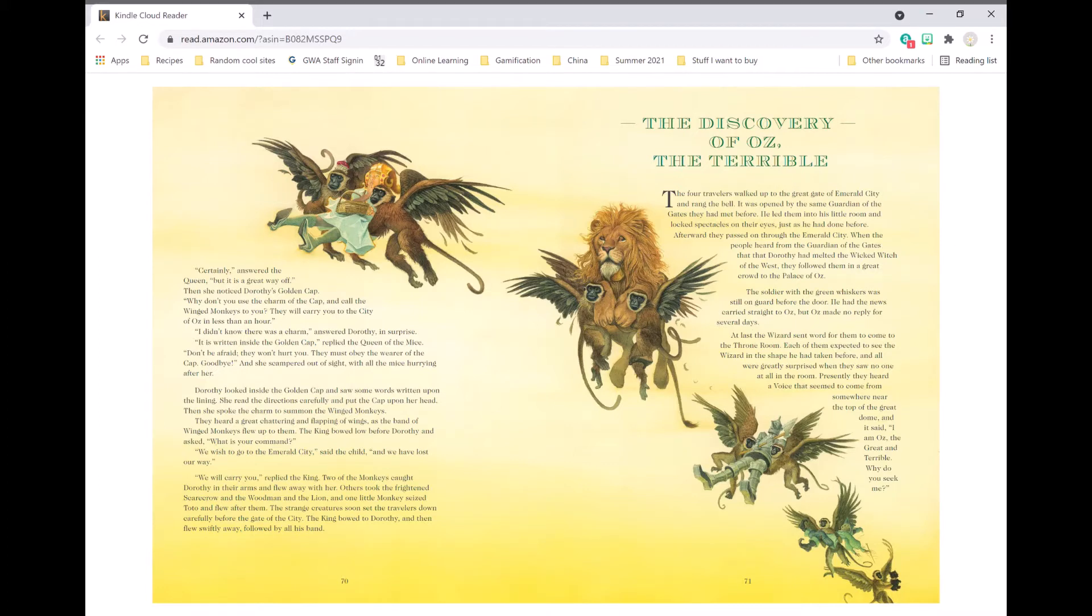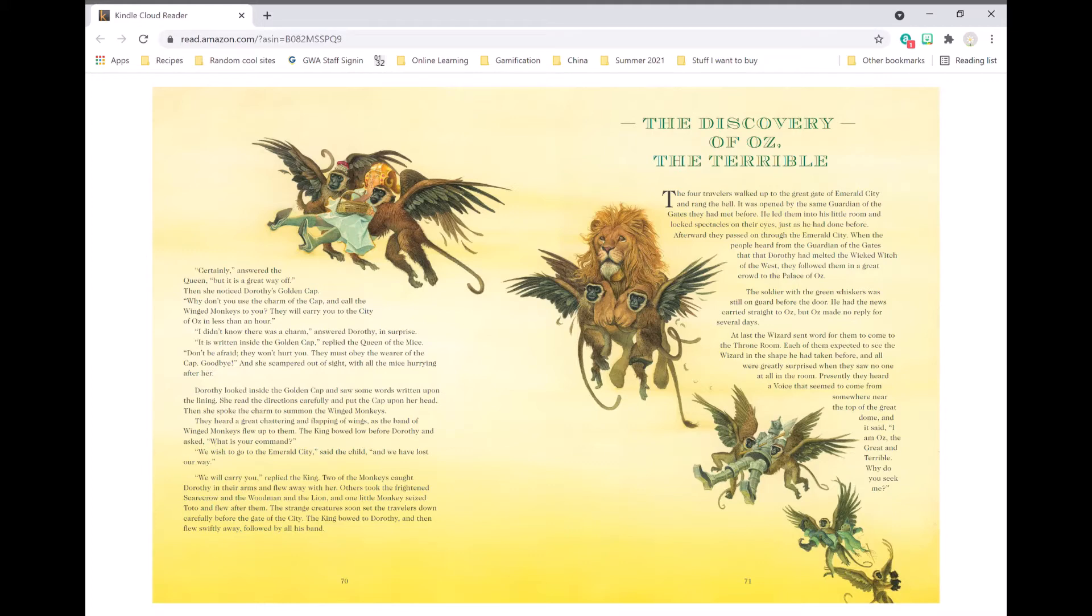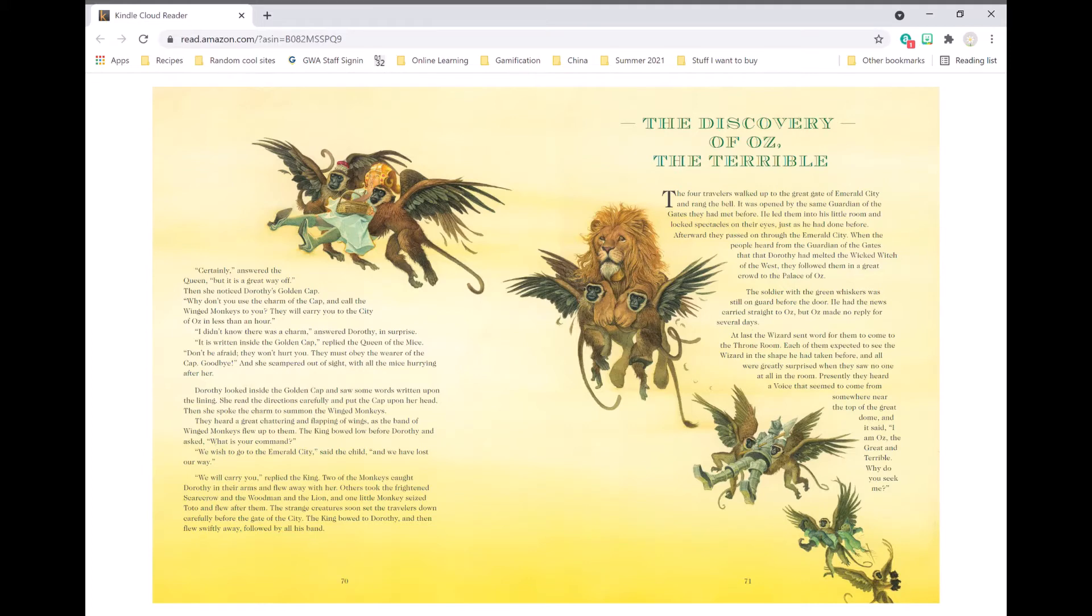At last the wizard sent word for them to come to the throne room. Each of them expected to see the wizard in the shape he had taken before, and all were greatly surprised when they saw no one at all in the room. Presently they heard a voice that seemed to be coming from somewhere near the top of the great dome, and it said, I am Oz, the great and terrible. Why do you seek me?